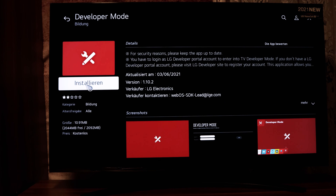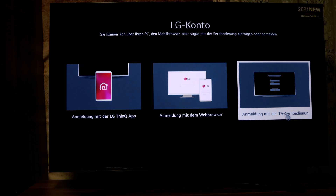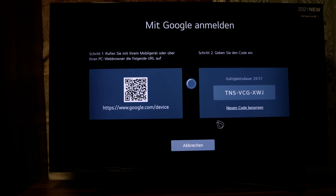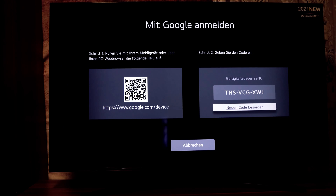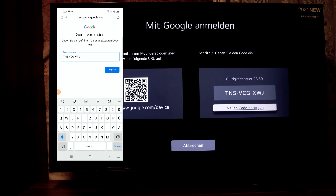Click on the Developer Mode app and click on Install. Now you have to confirm your app with your account — click on 'Account with Google'. You will see a code here. You can also use the QR code, but we will sign in with the code. Remember this code, or scan the QR code with your smartphone.